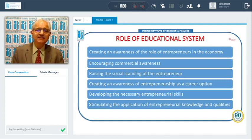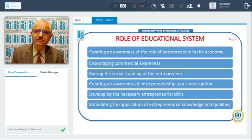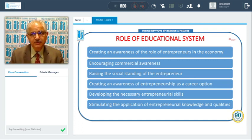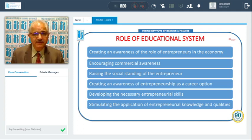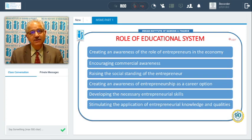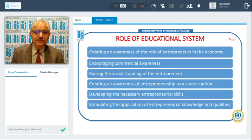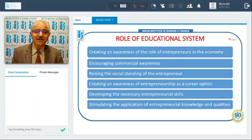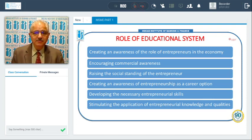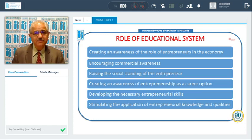In all these cases, for development of SMEs, the education system has a crucial role to play. It can create awareness about the role of entrepreneurs in the economy, encourage commercial awareness, raise the social standing of the entrepreneur, create awareness that entrepreneurship is a plausible career option, develop entrepreneurial skills, and stimulate the application of entrepreneurial knowledge and qualities.